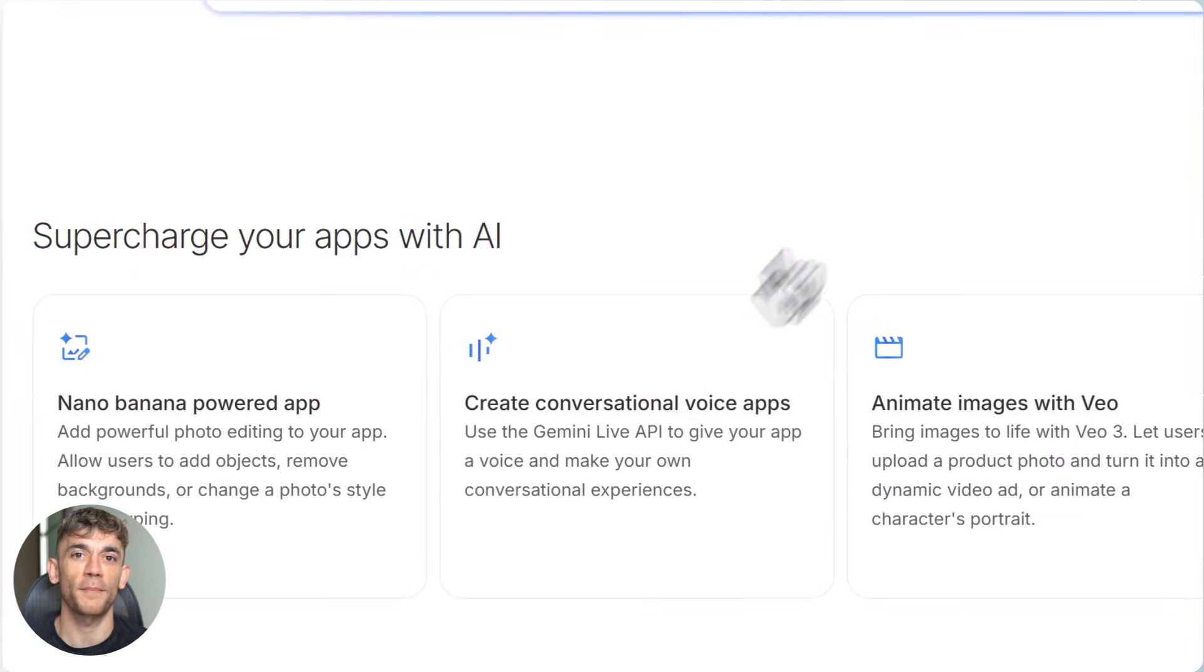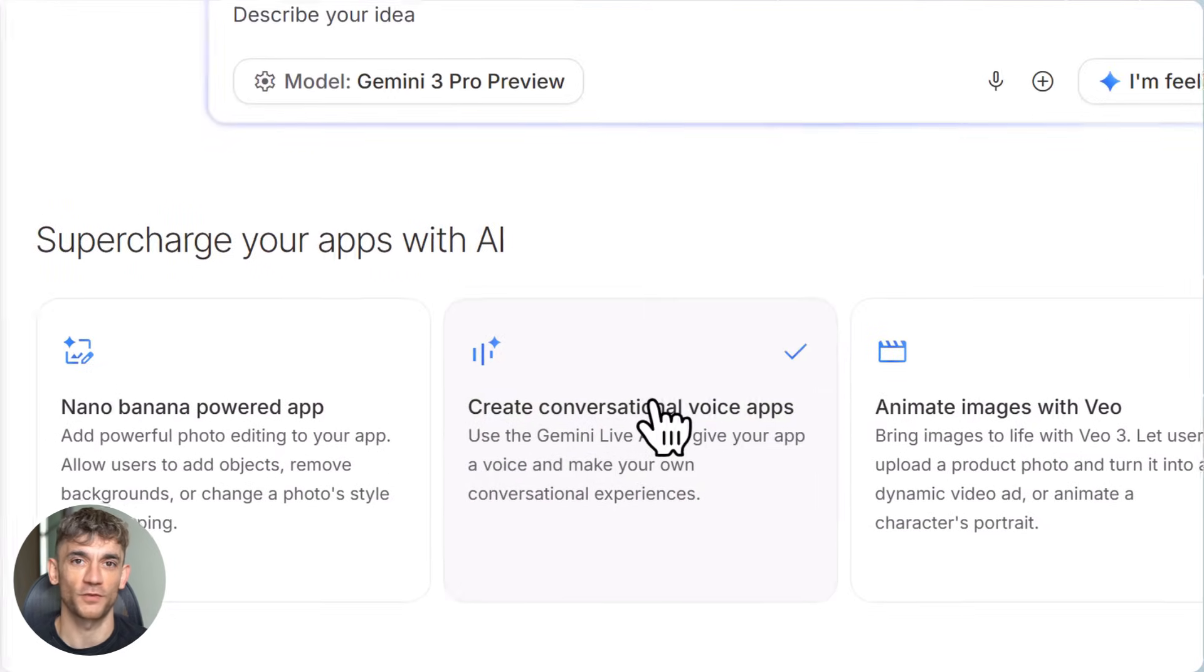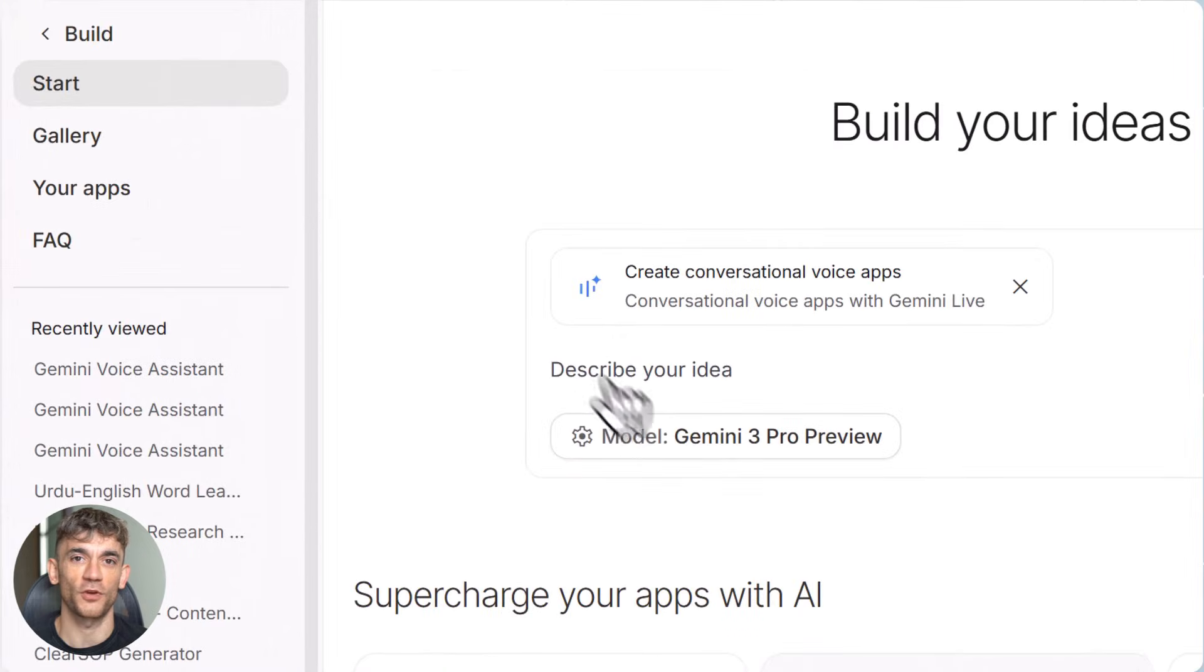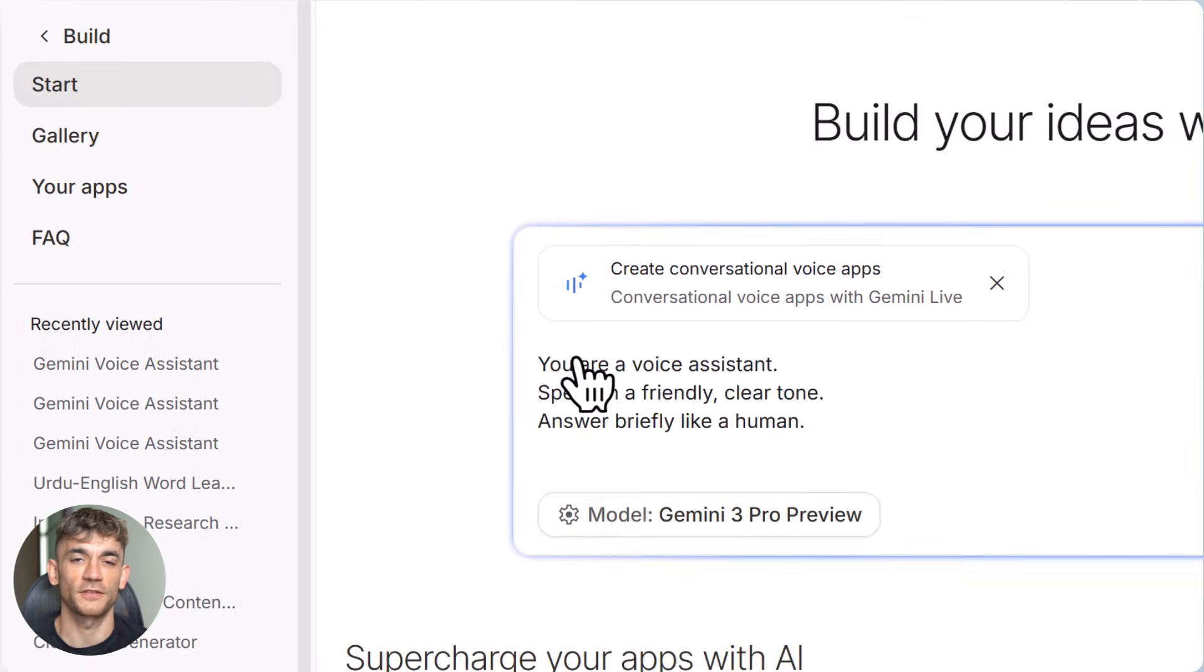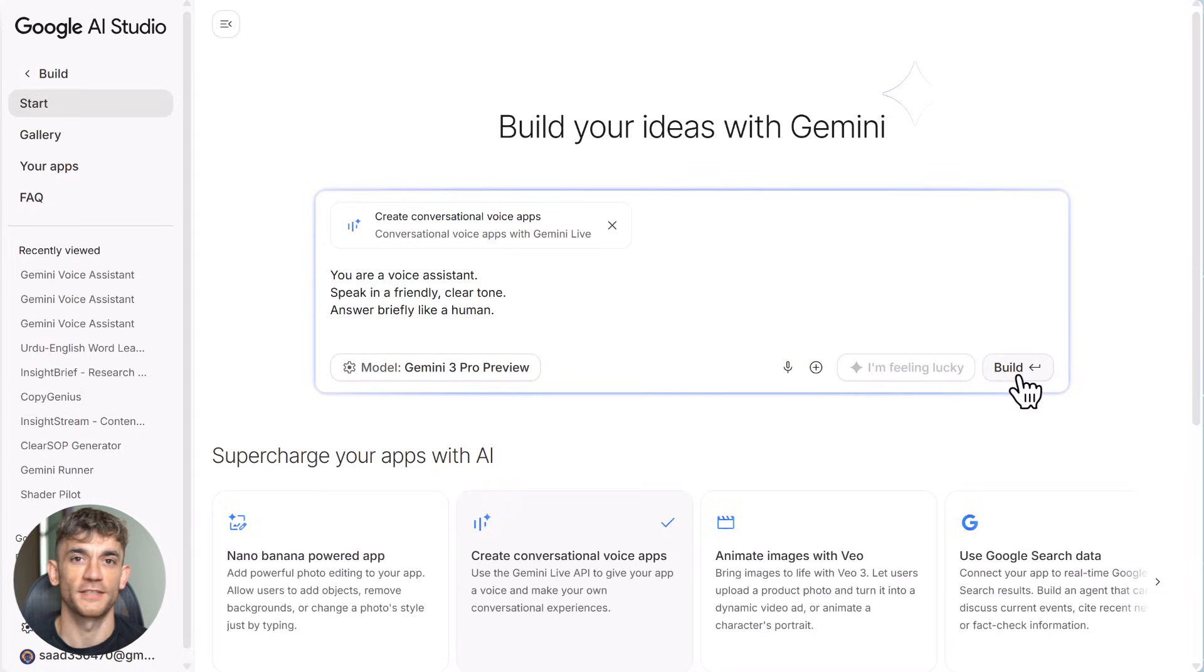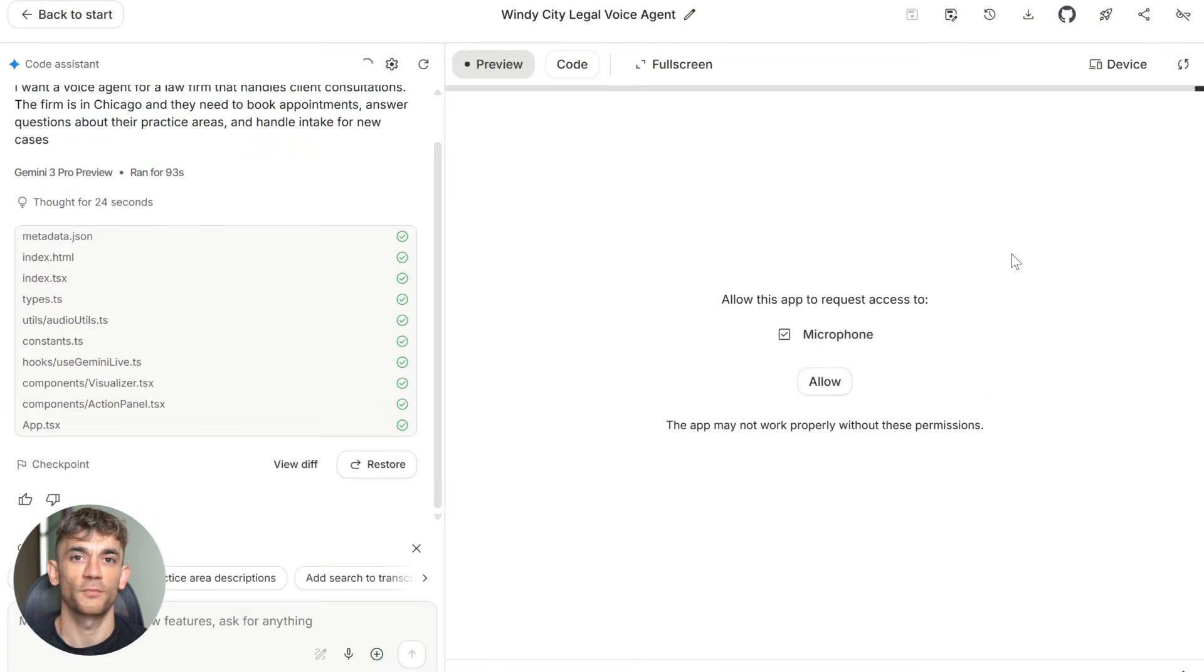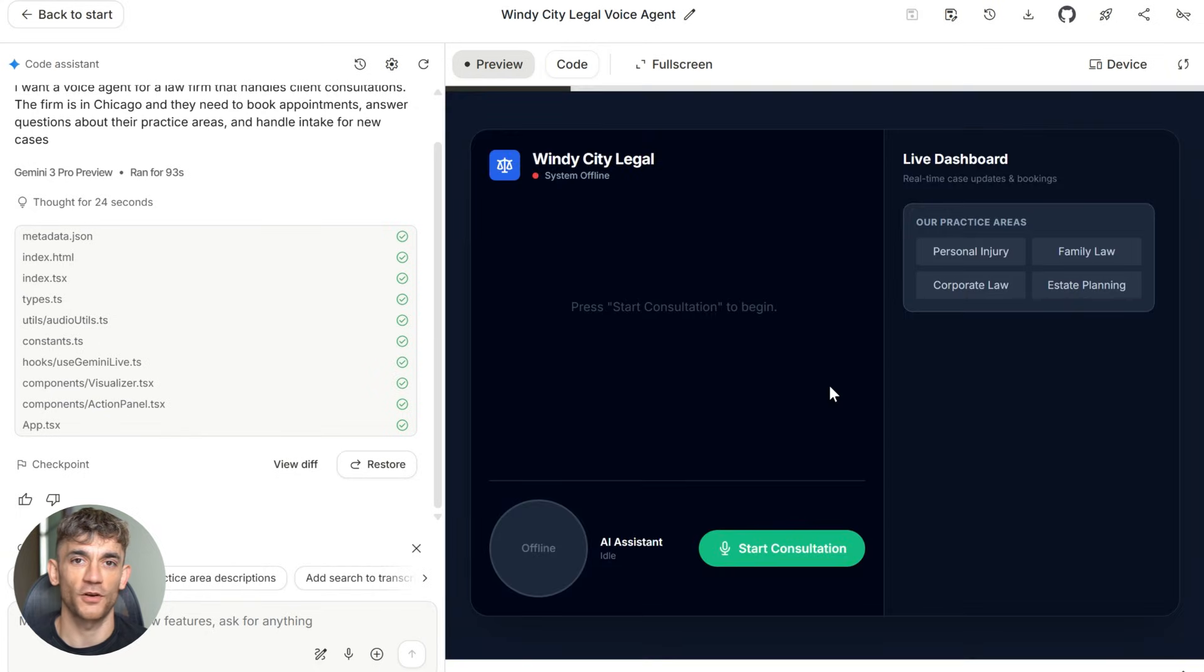But here's where most people get stuck. This web-based version is great for demos. But what if you want this handling real phone calls? Like actual incoming calls from customers? That's a different setup. What you need to do is ask Gemini to give you the system prompt it used to build this agent. Just type in the chat, give me the system prompt and conversation logic for this agent. It'll spit out the exact instructions.